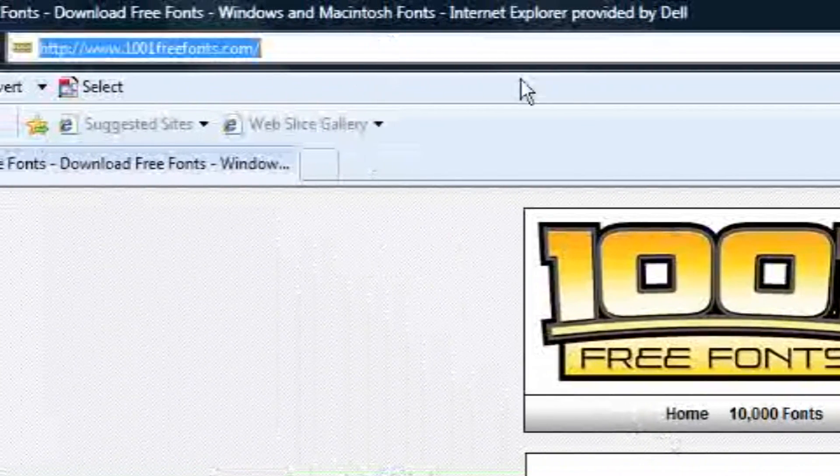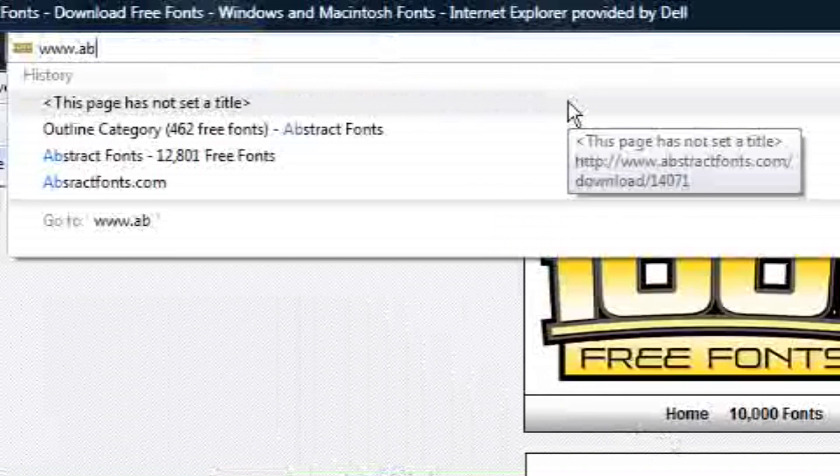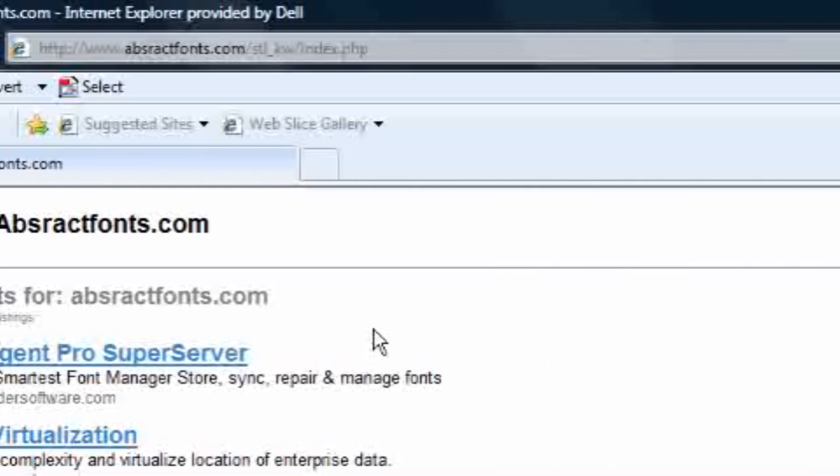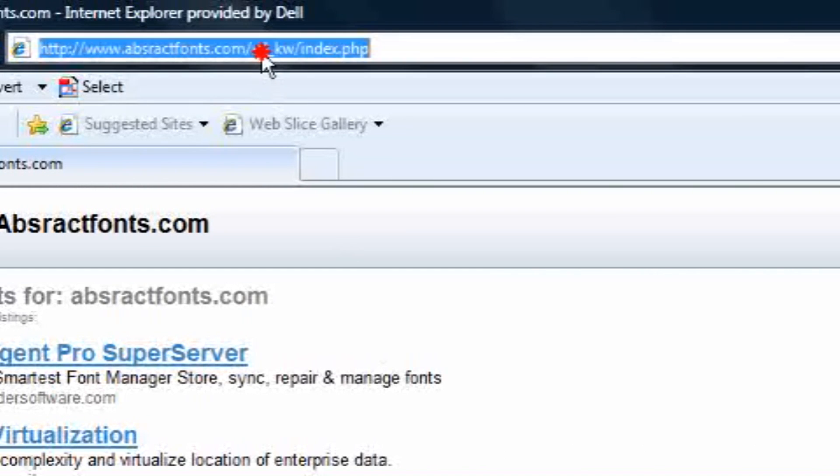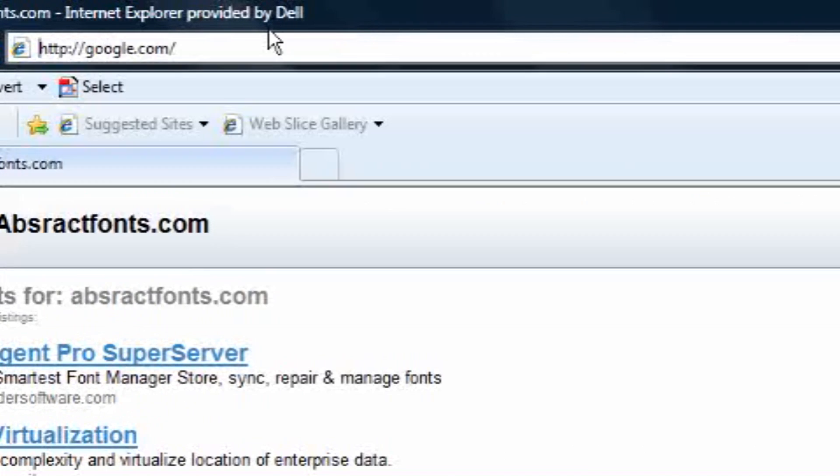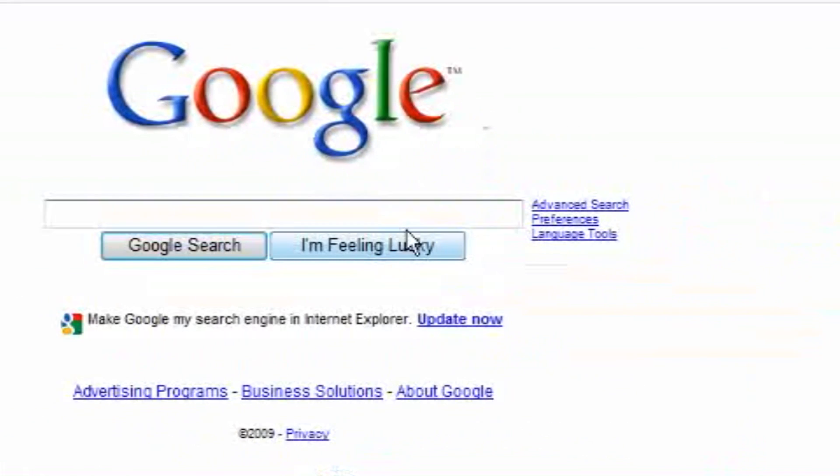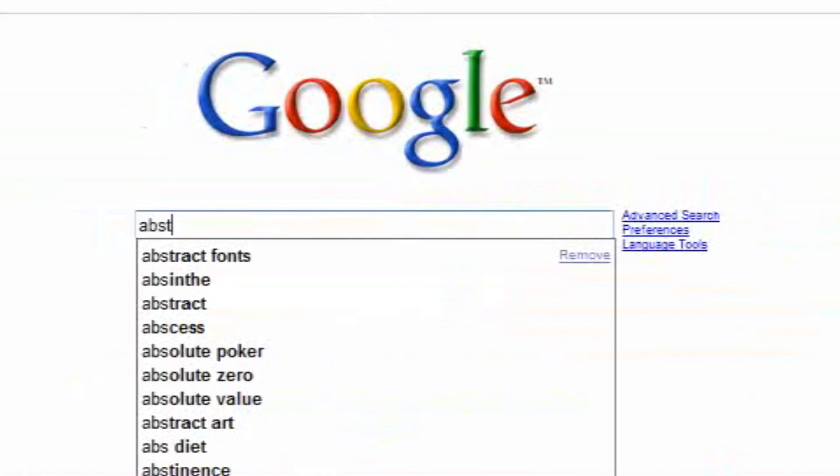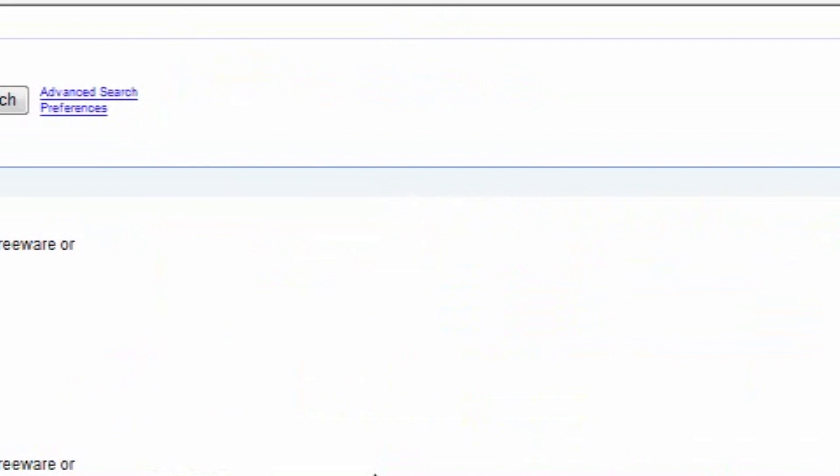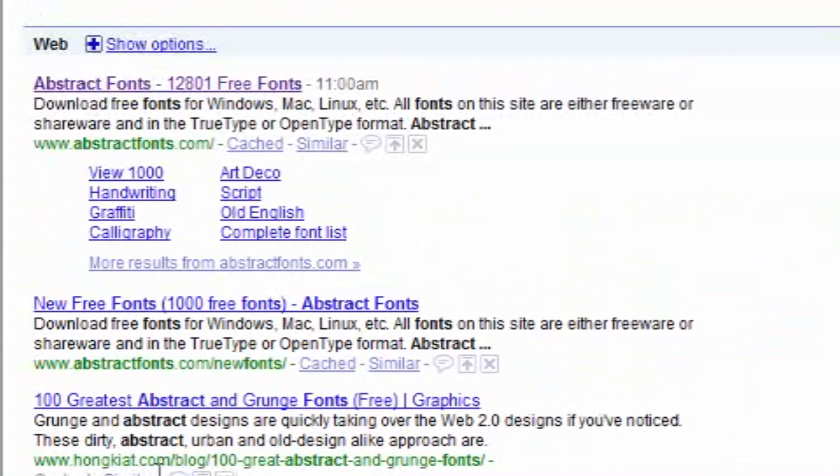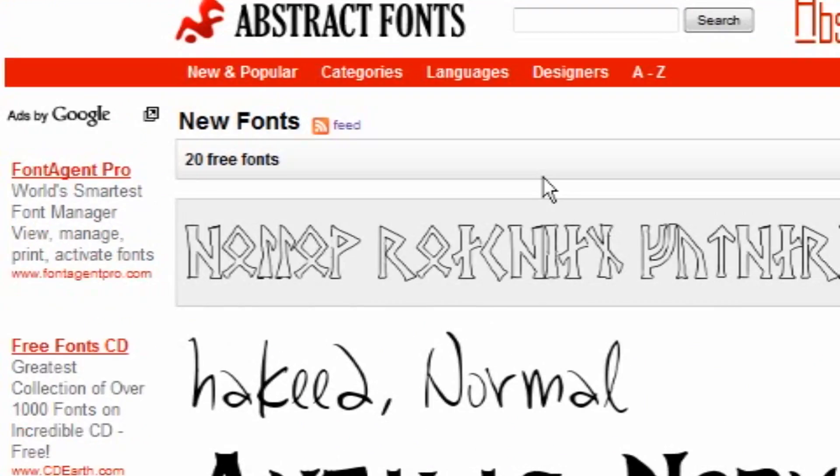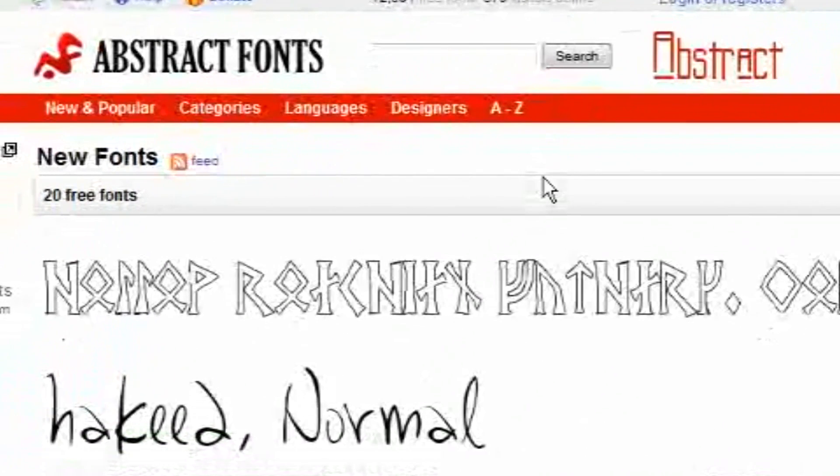And I spelled it wrong, so I'm going to go to Google and Google that up. I'm going to type in abstractfonts. As you can see it's the first one right here. I always misspell it for some reason. I do not know how to spell abstract. And here it is, abstractfonts.